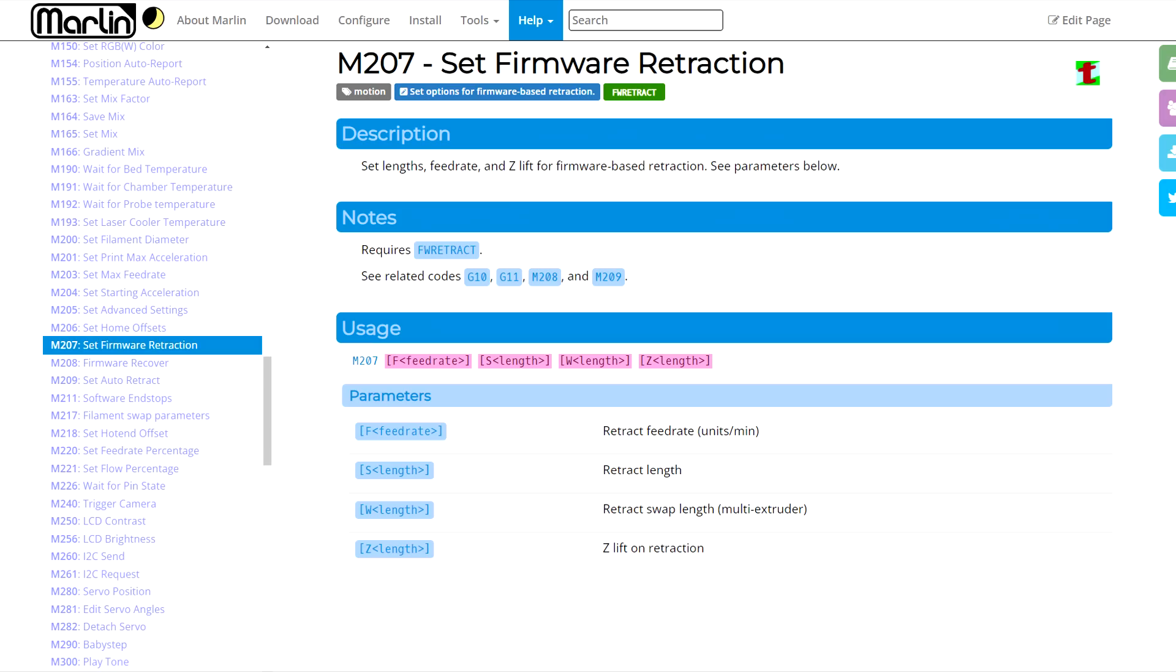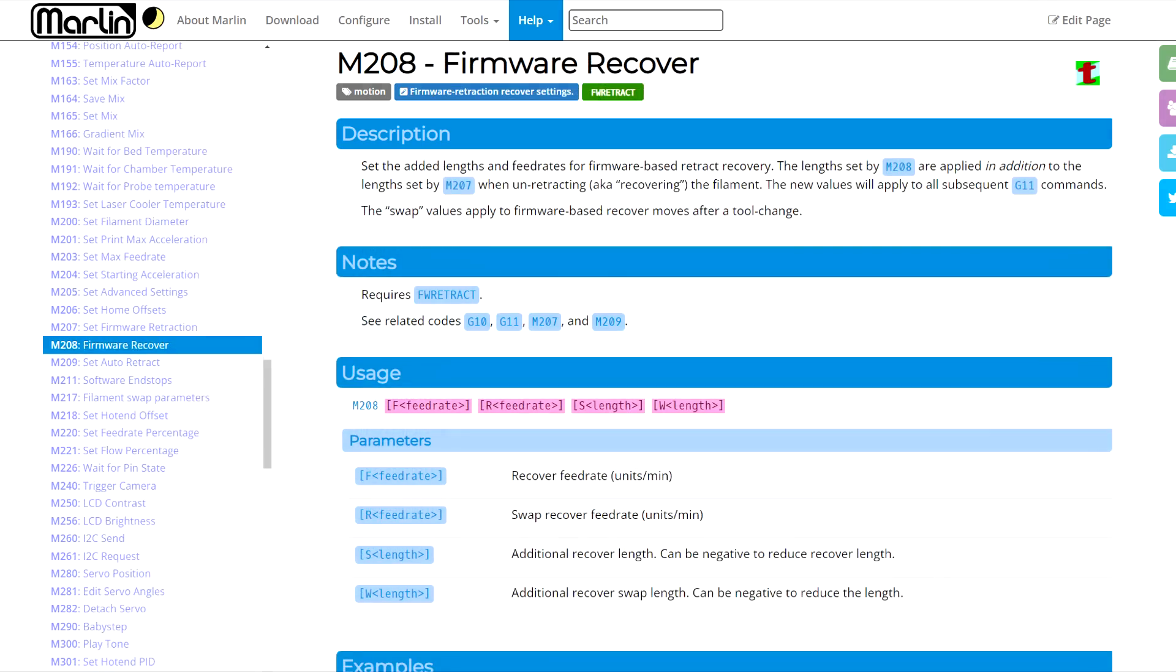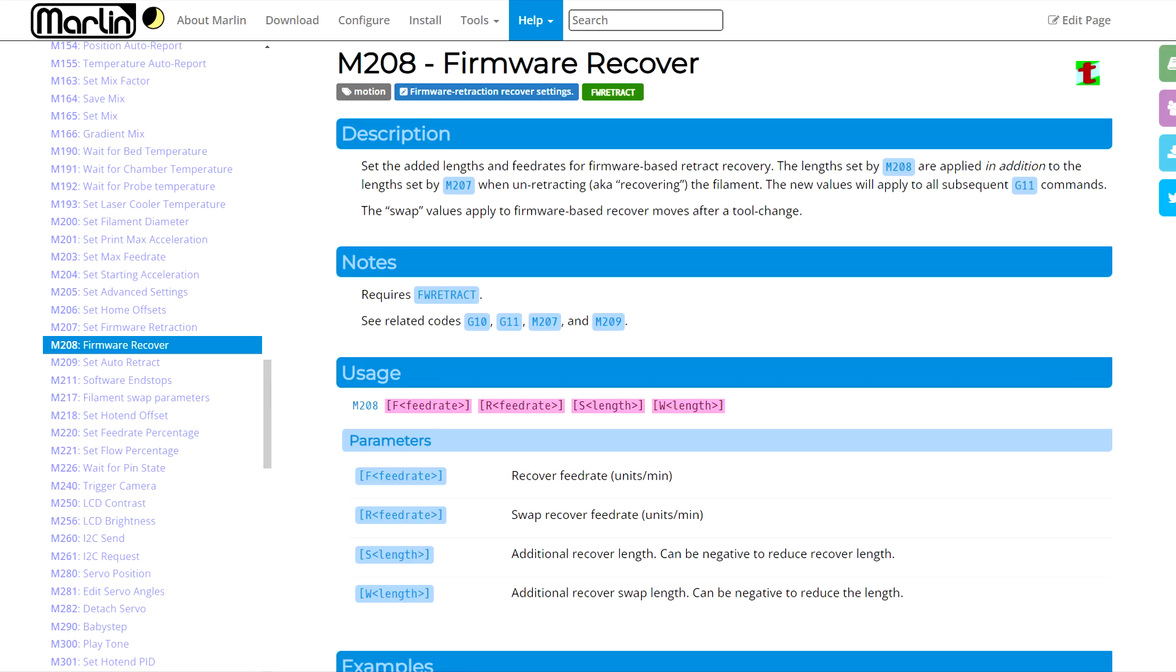Starting with Marlin, we use M207 to set our firmware retraction and Z-hop. This is supplemented by M208, which allows us to have different unretract parameters, or as Marlin calls it, firmware recovery. To enter our retraction parameters, we're going to use M207. S1 for 1mm, and Z0.2 for 0.2mm Z-hop is straightforward. You'll note for the feed rate that Marlin wants it in millimeters per minute, so we have to multiply our value of 40x60 to get 2400.